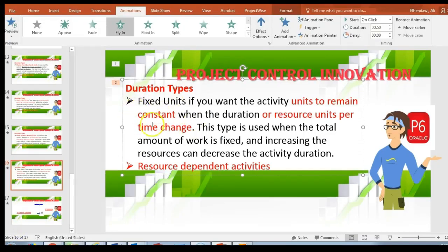The fourth type is Fixed Units: if you want the activity units to remain constant when the duration or resource units per time change, use this one — it's a resource-dependent activity. In practice I use the default, which is the first one — Fixed Duration & Units — because I'm primarily concerned about activity duration.